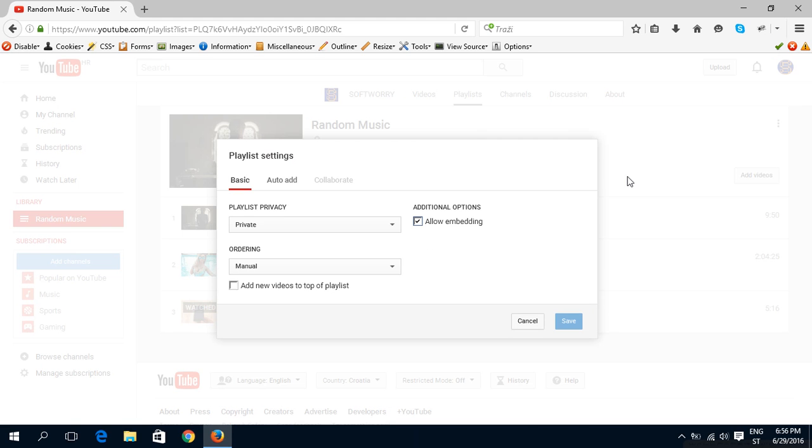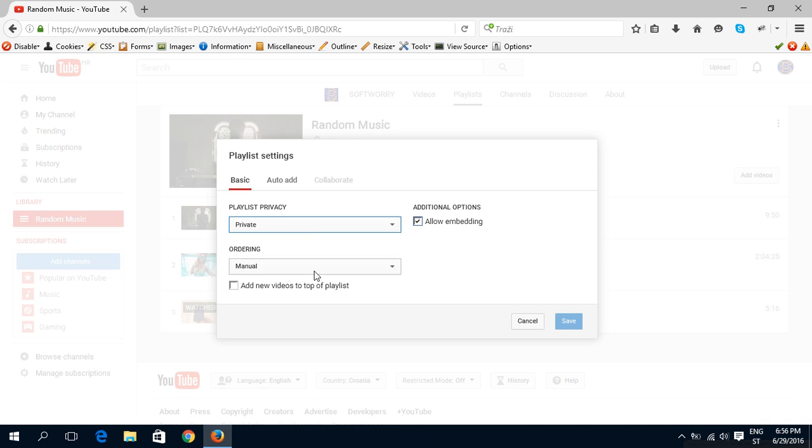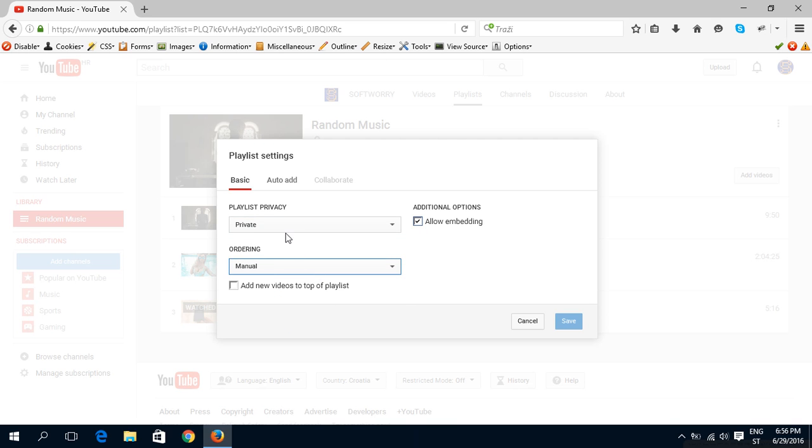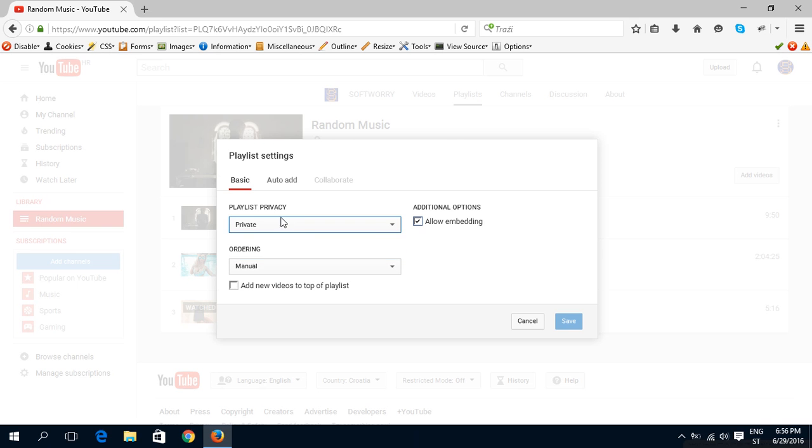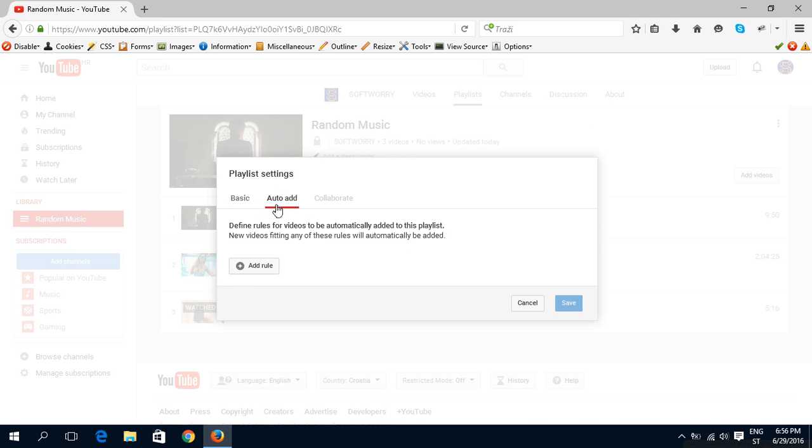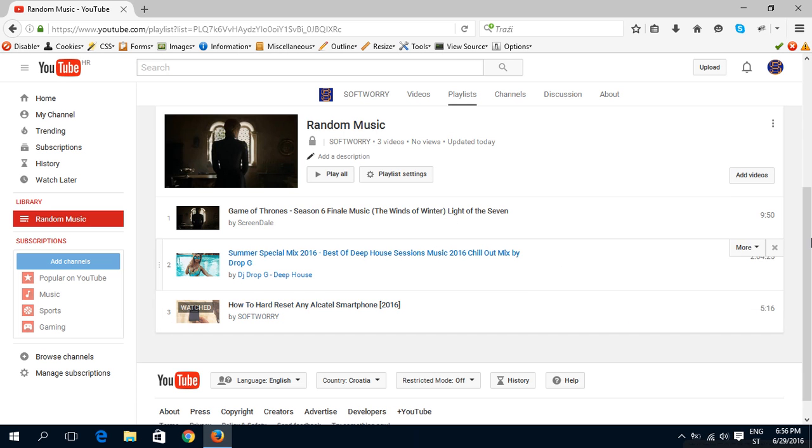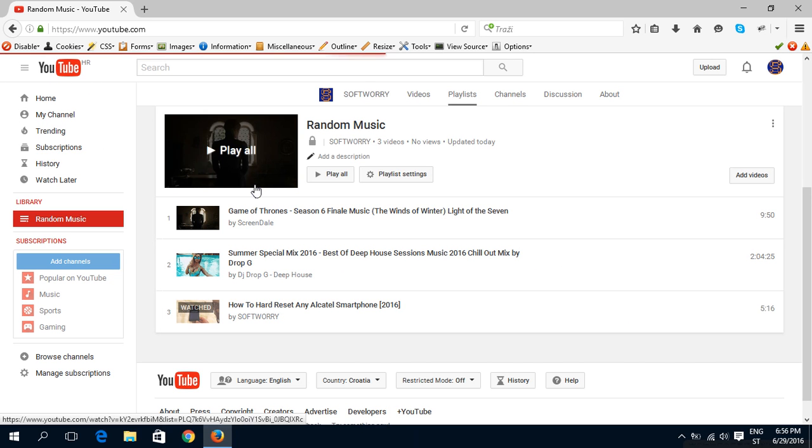We have some settings here to order the videos, privacy, you can add auto add rule. And that's basically it. And now it's shown here.